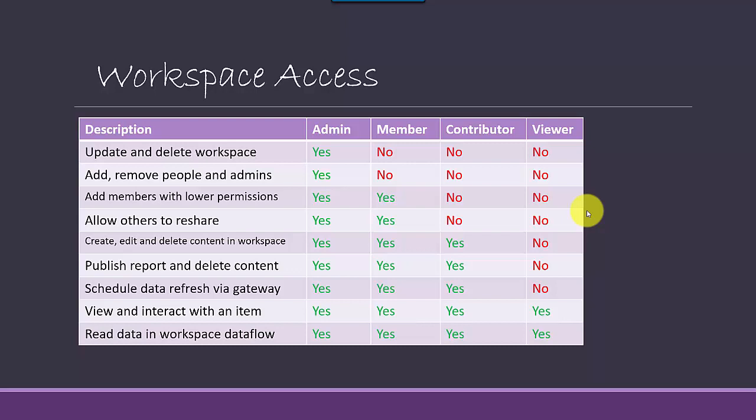So the next level from a view on top of the viewer is a contributor. So he can basically publish report and delete content, and he can also schedule data refreshes. He definitely has that capacity, capability, but he cannot reshare content. So a contributor doesn't have the permissions or the ability to reshare content.